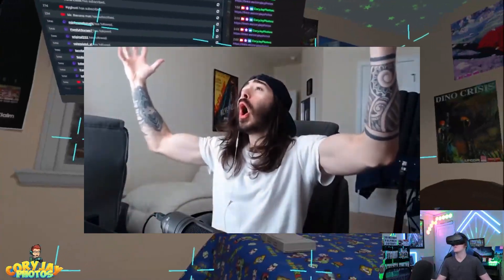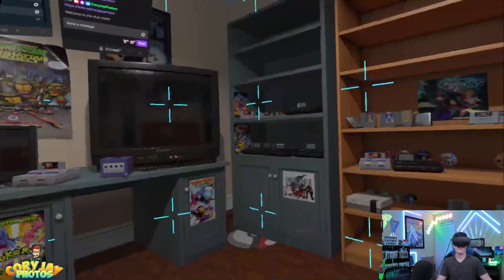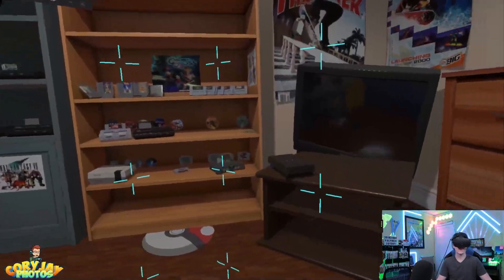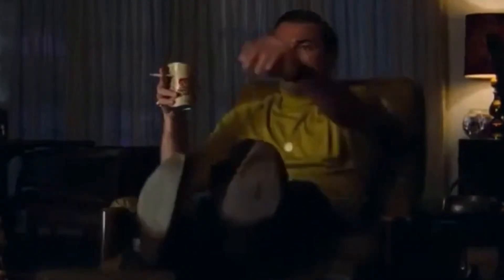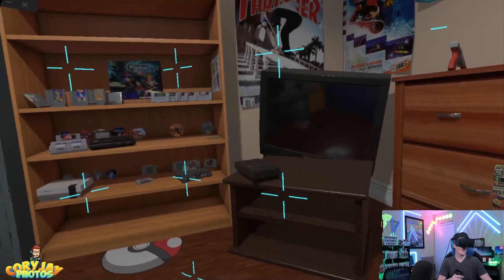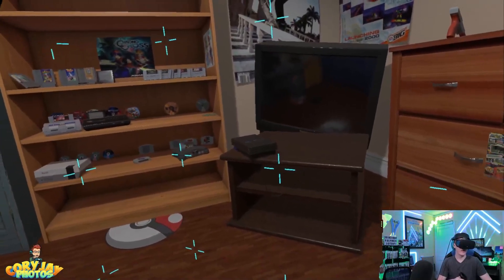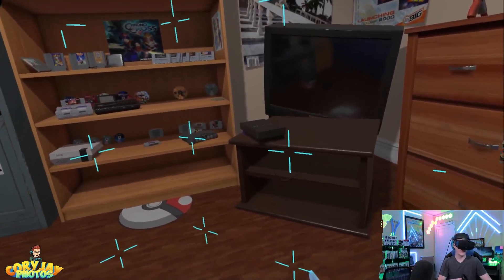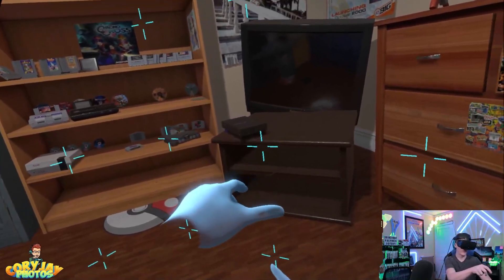Look at that — you can walk around your room and the chat windows stay in place. Don't mind the big TV in the corner.